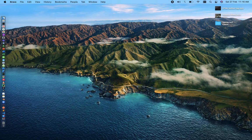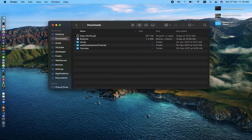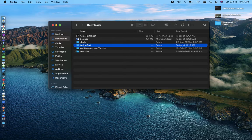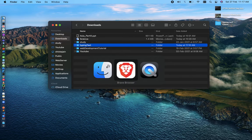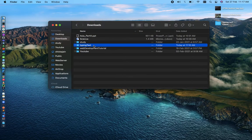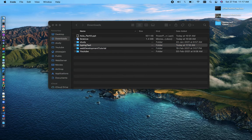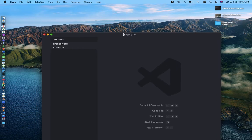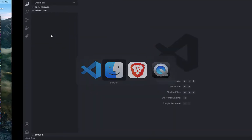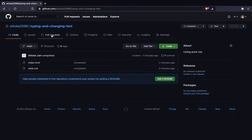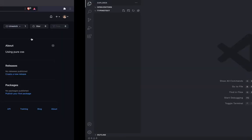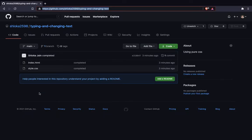First, make a folder anywhere and name it anything you want. I am naming it 'typing text'. After that, open that folder inside your code editor. I am using Visual Studio Code, you can use any code editor.